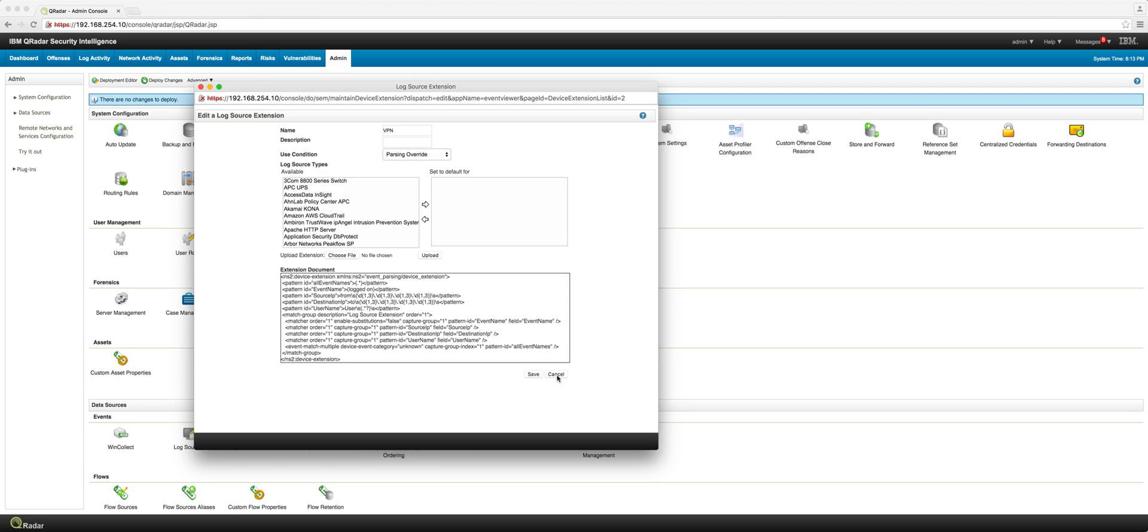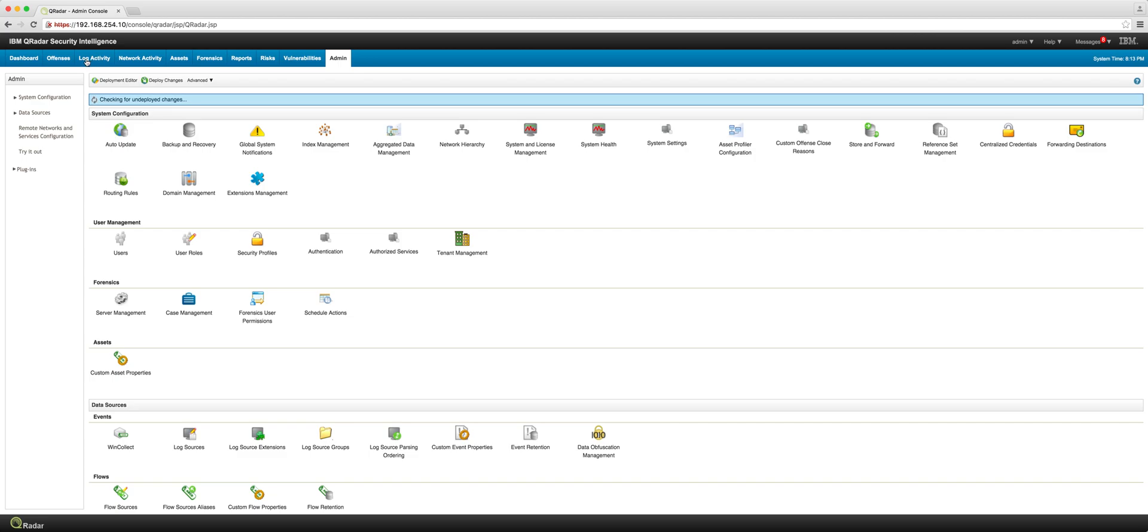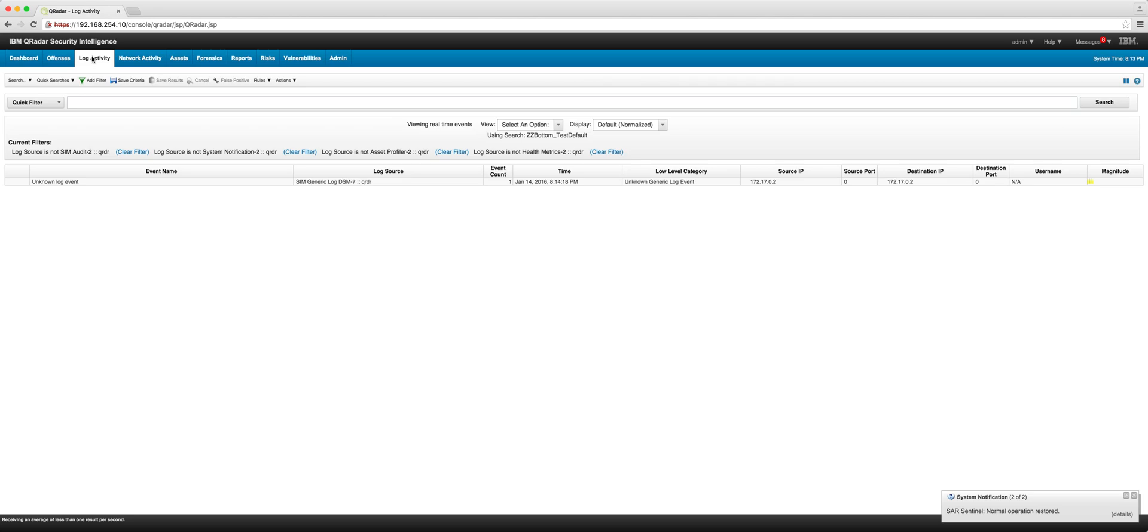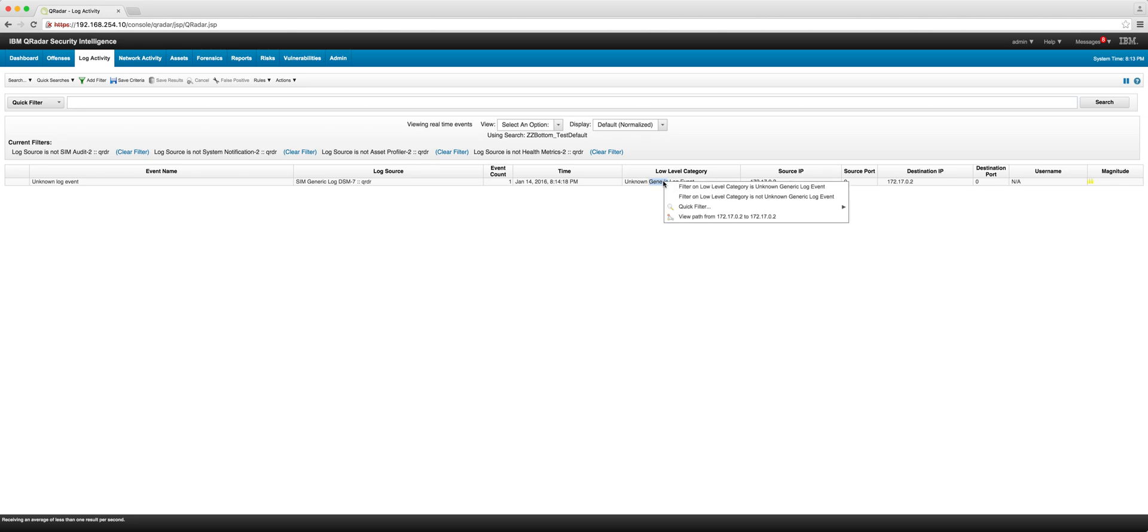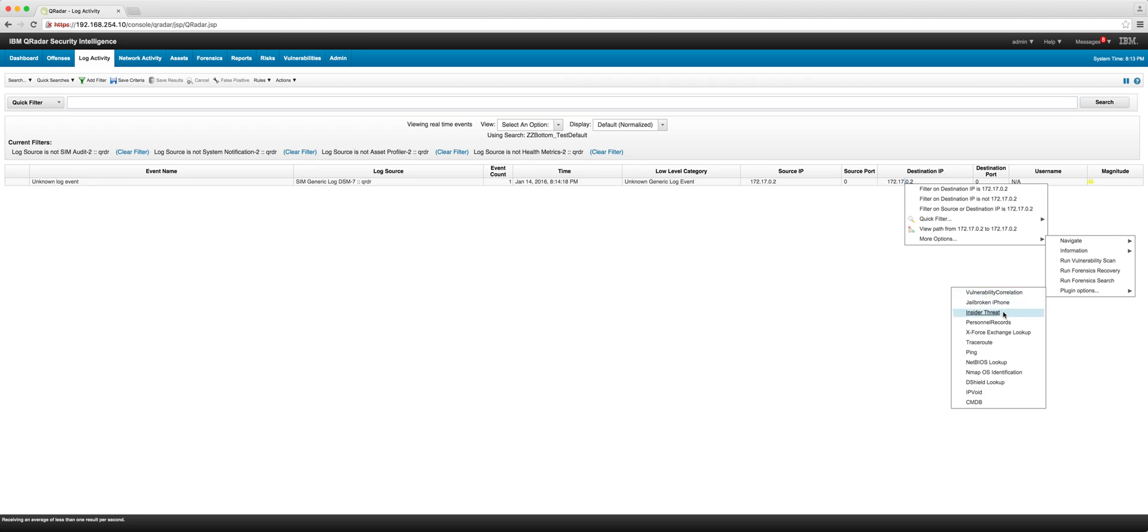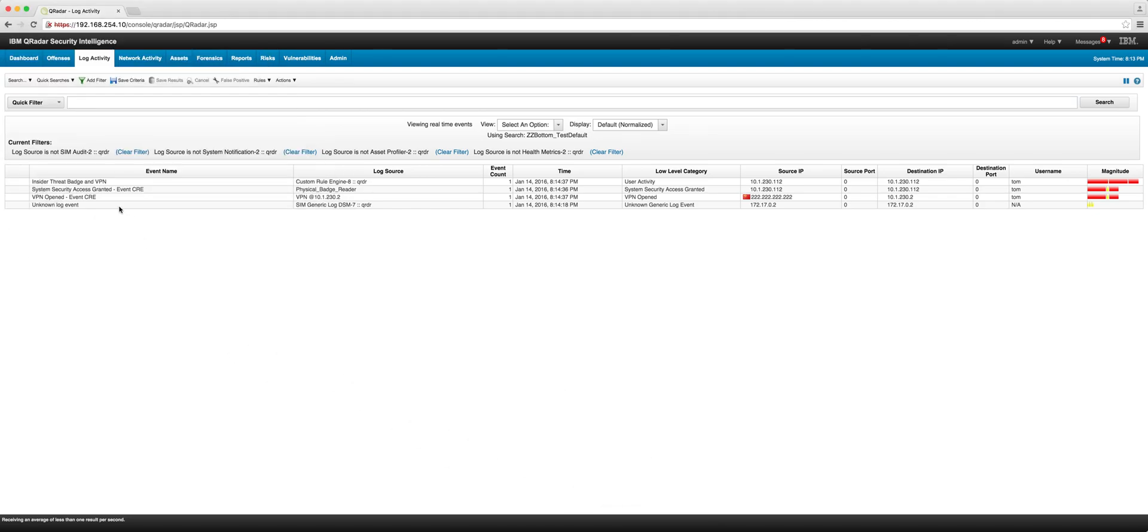What we're going to do is play back a set of events that represents the simultaneous access to the VPN as well as the badge system. By using—I can right-click on any of the IPs, go to more options and the plugin, and we have here that we're playing those logs. We just saw them come in here and these are the events that have just been triggered.